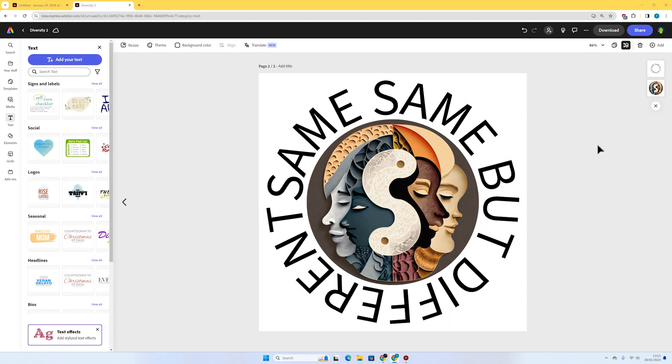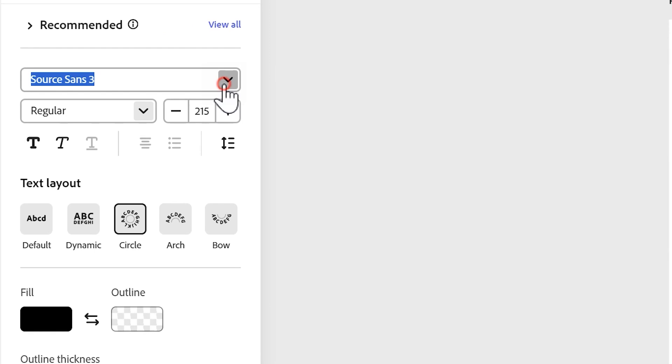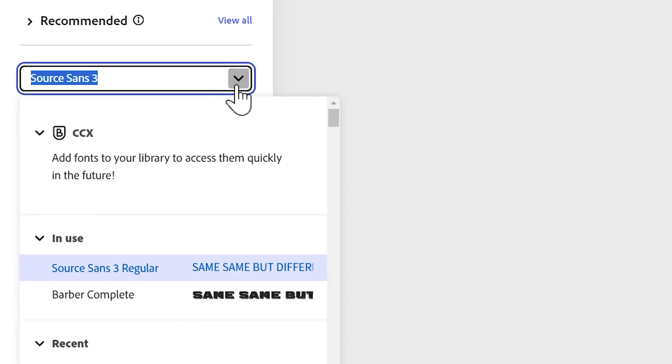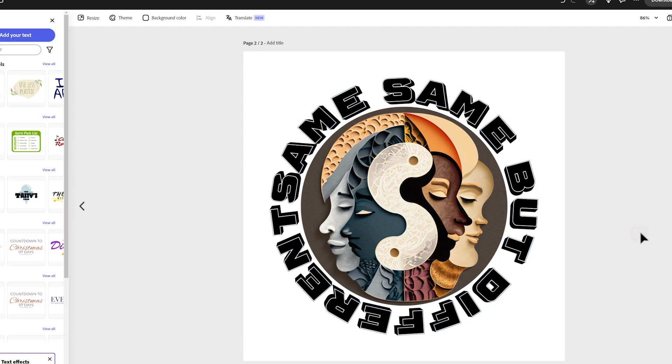I think that's looking pretty good. I'm going to select the text. I can play around with some fonts now, see if there's something I might quite like. I think Barber Complete is quite nice.